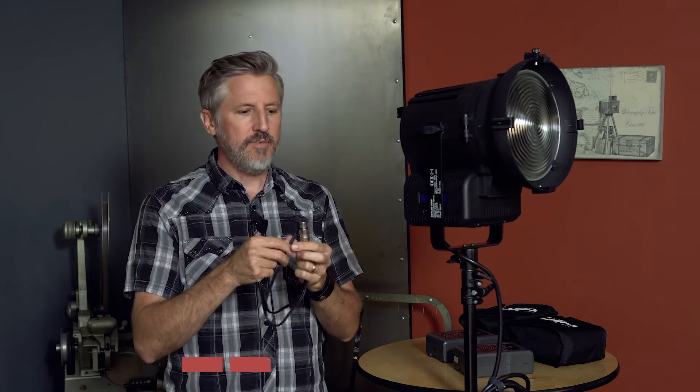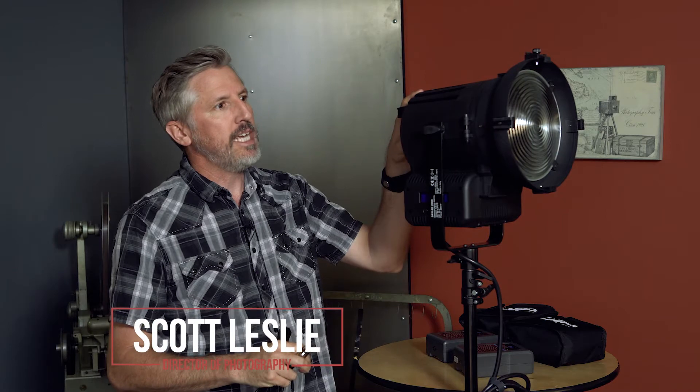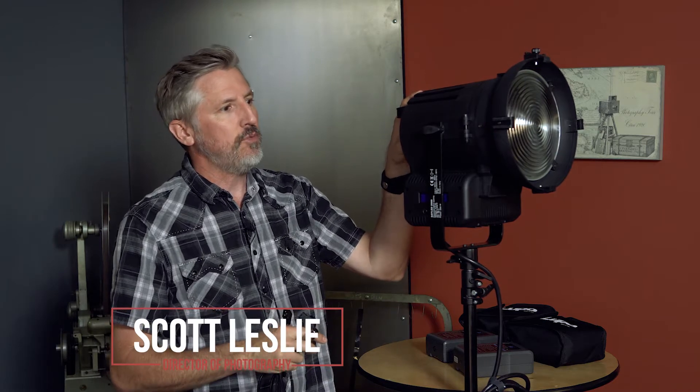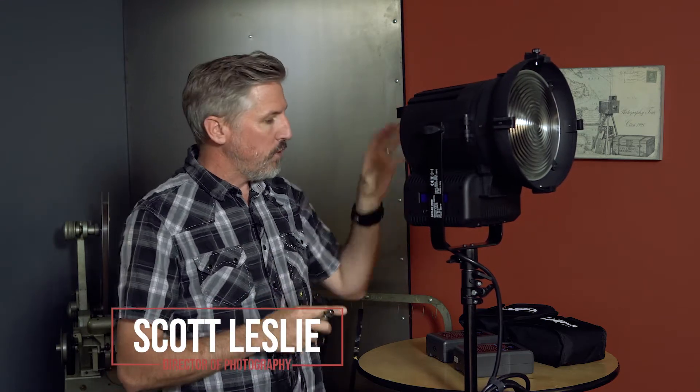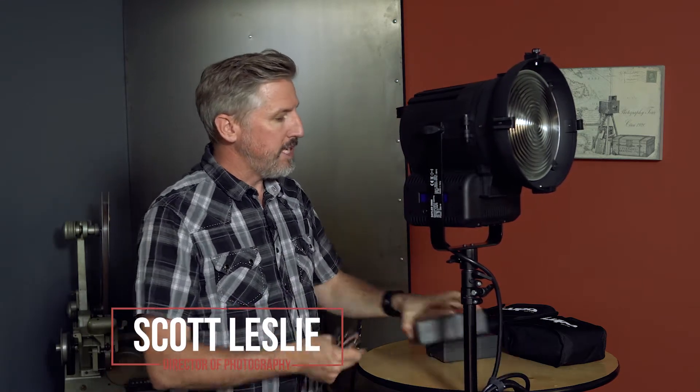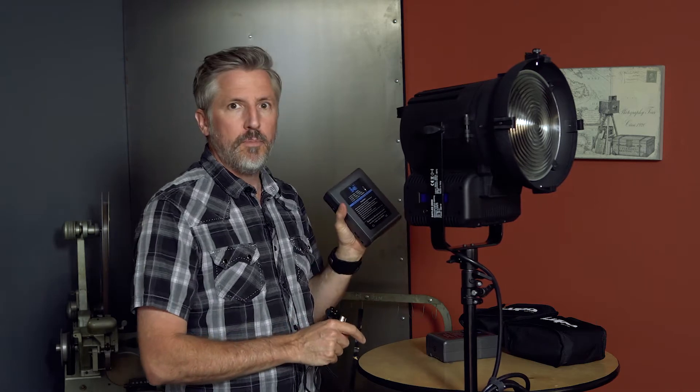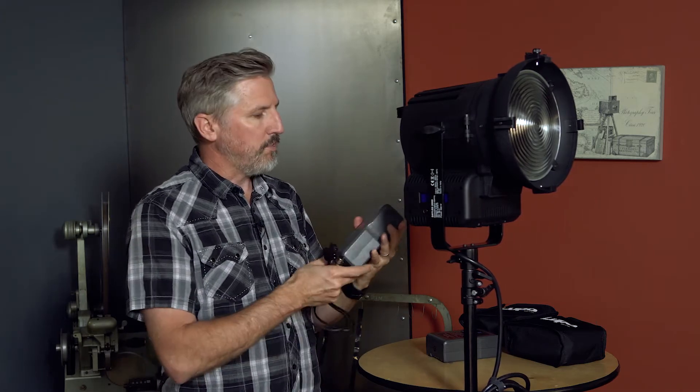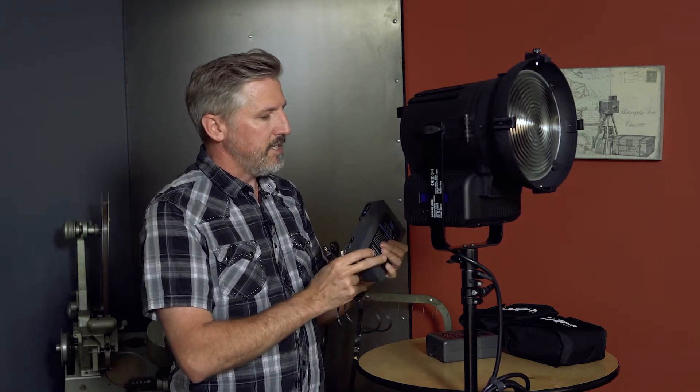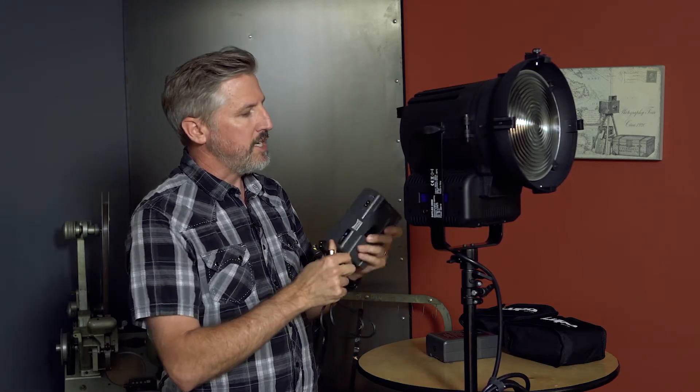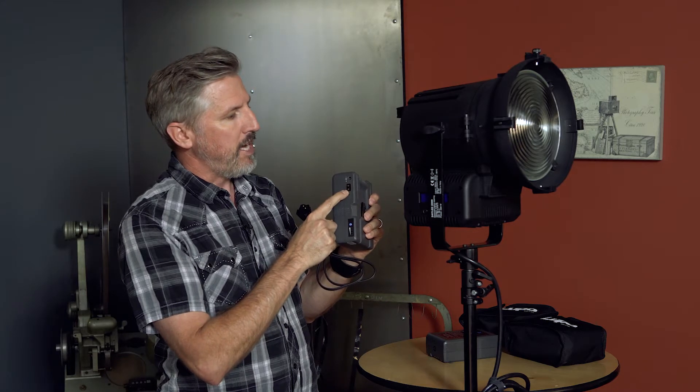So today I received this DTAP Y cable which is going to allow me to power my Lupo Day LED 2000 light with two standard batteries. So these are 14.8 volt batteries. The key to this working is that they have to have a DTAP out.